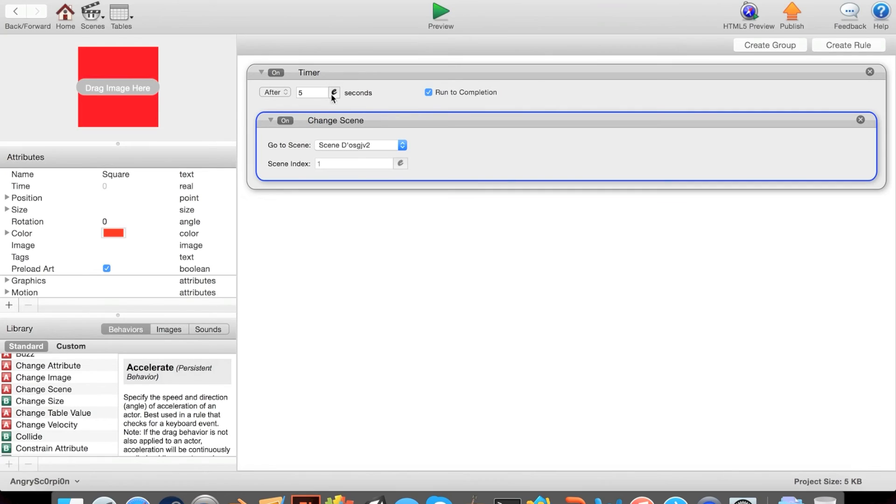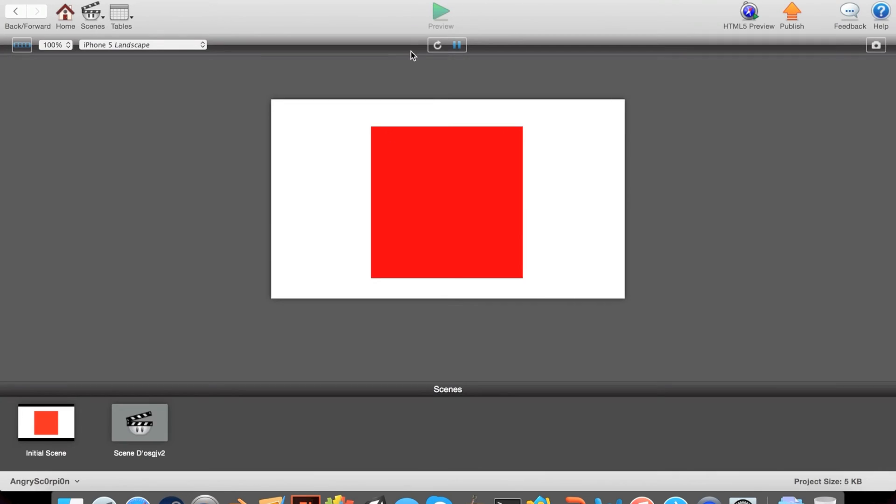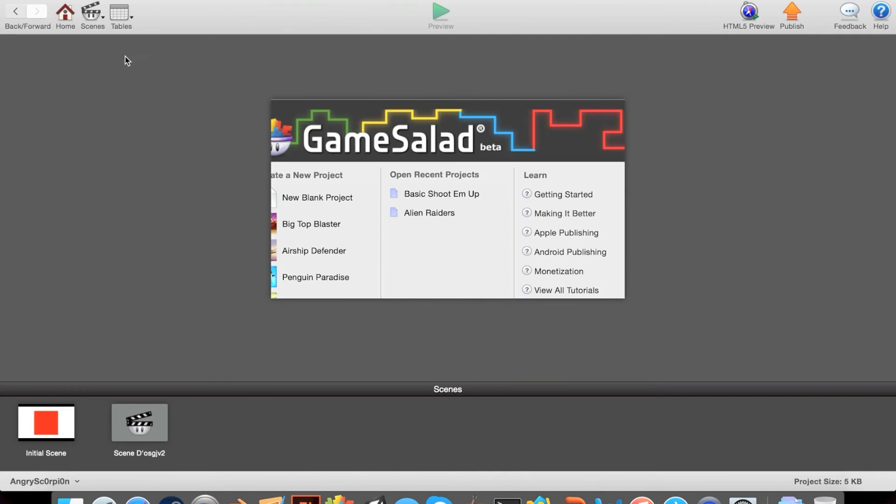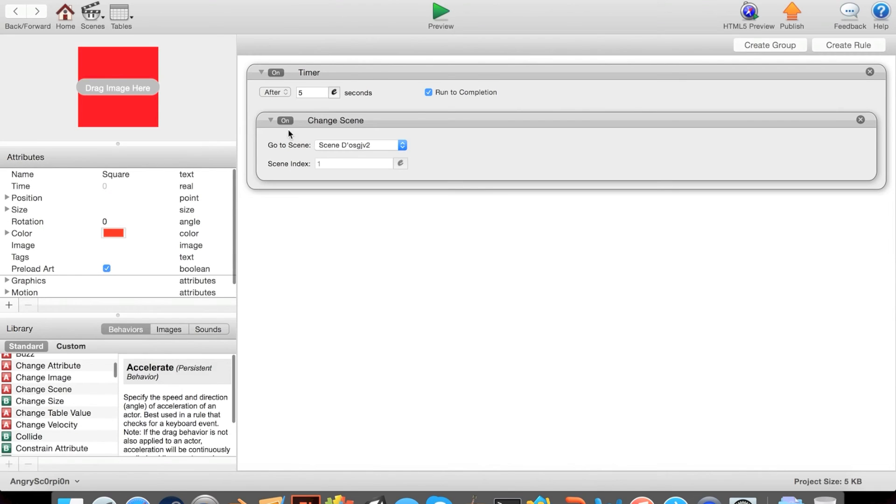Now for preview. Four, five. Yay! It went to the next scene. So after five seconds, it changed the scene.